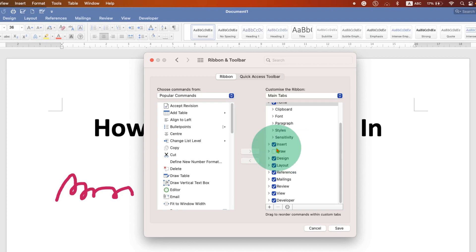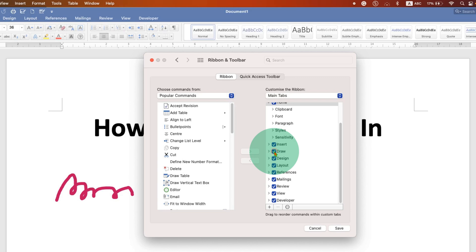The Draw tab will be unchecked here. You just have to check the Draw tab and then click on Save.